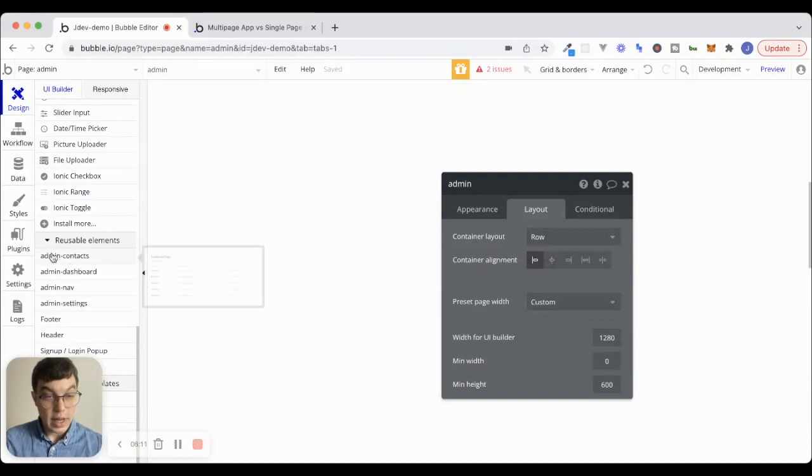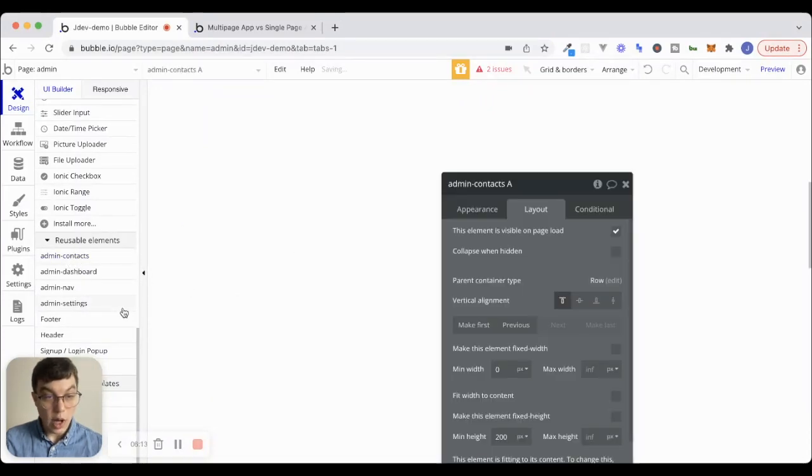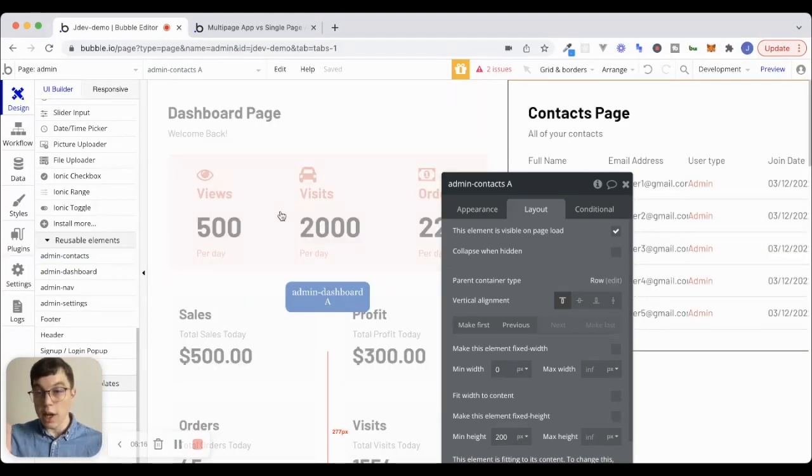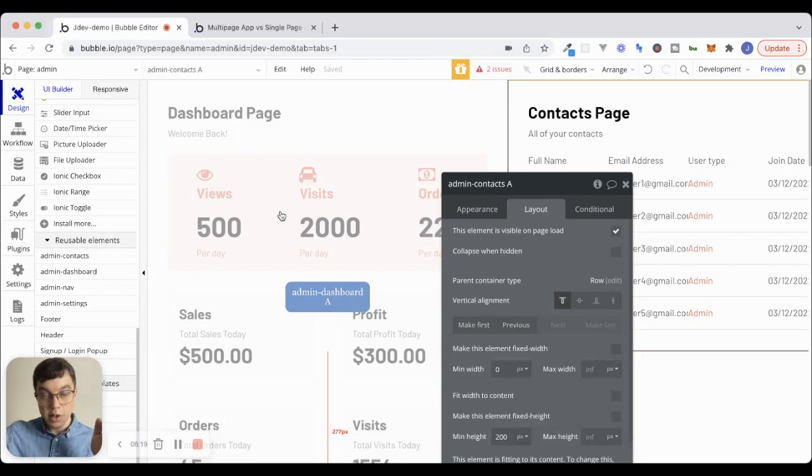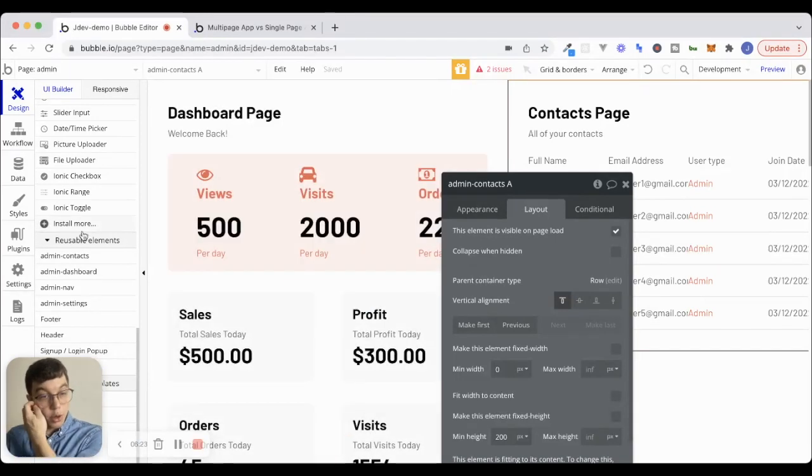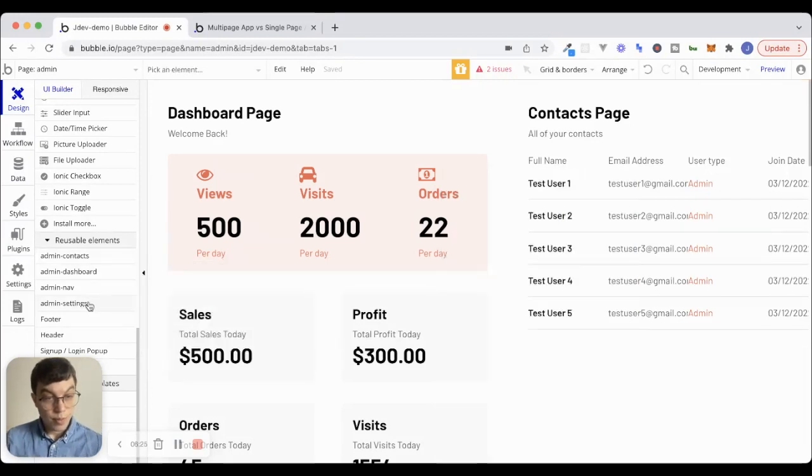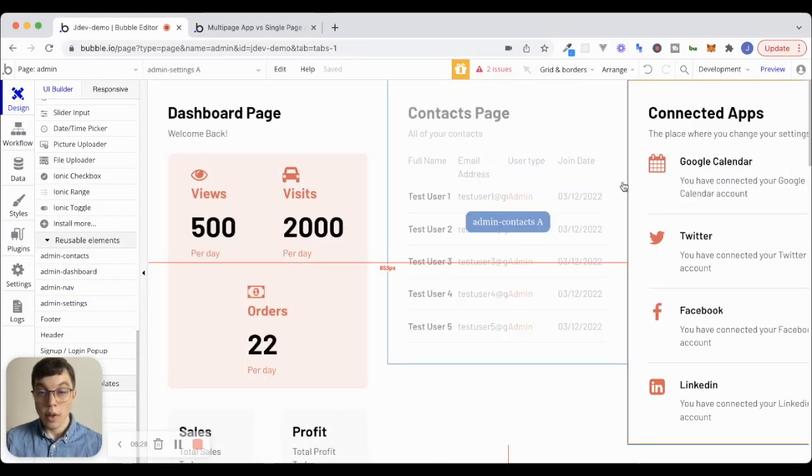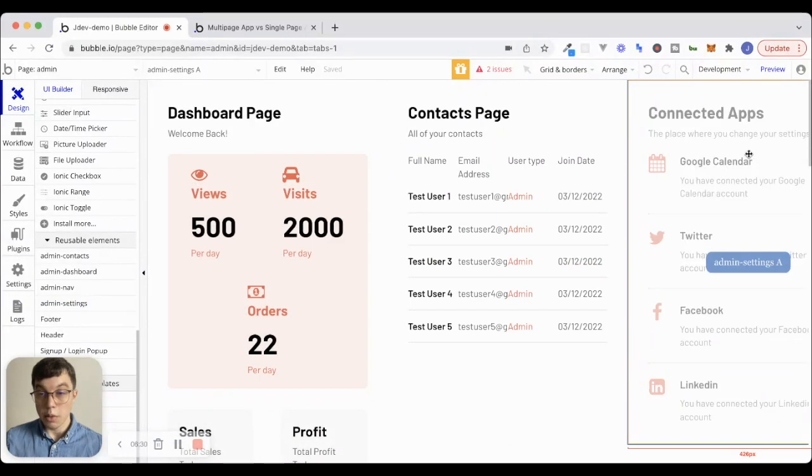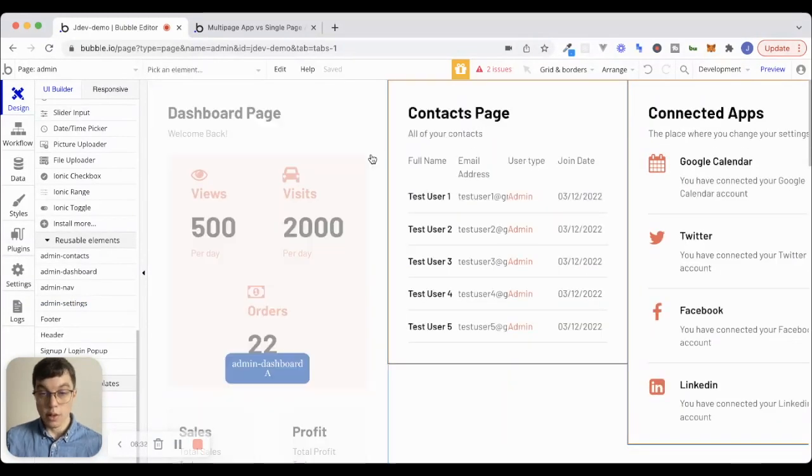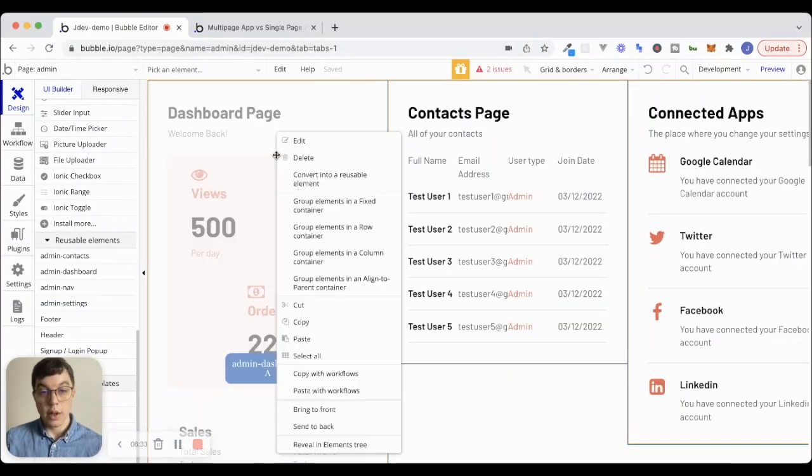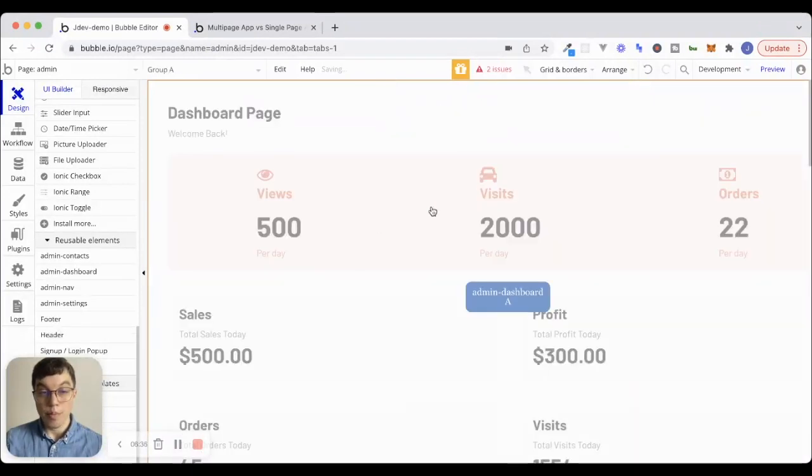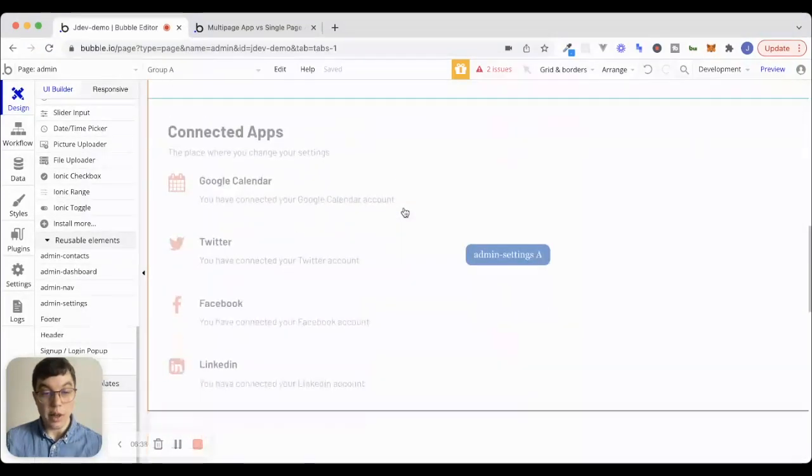So, we have admin dashboard. Let's put the contacts on as well. So, you can see because the page layout right now is a row, it snaps to the right side and tries to take up as much room as it can on that particular row. Then we have admin settings as well. Now, what I'm going to do is I'm going to take all three of these, and I'm just going to group them together in a column, just like that.